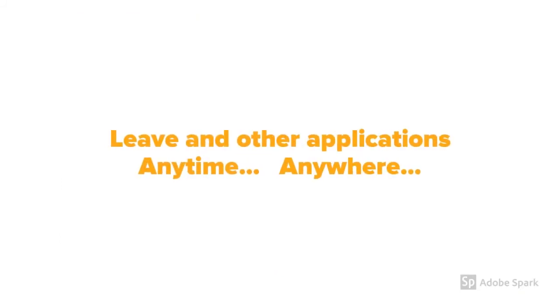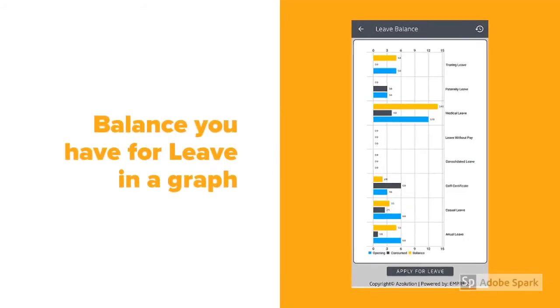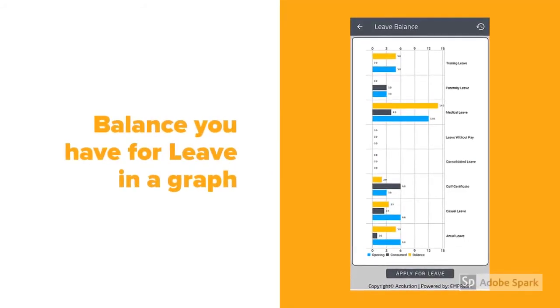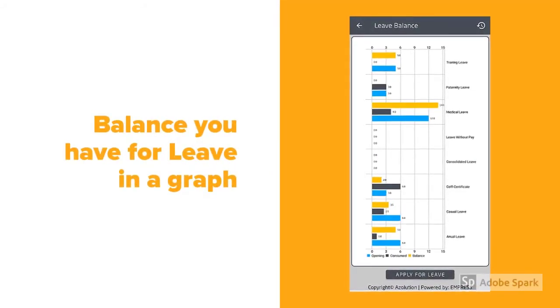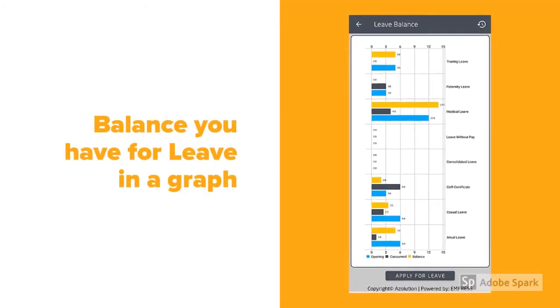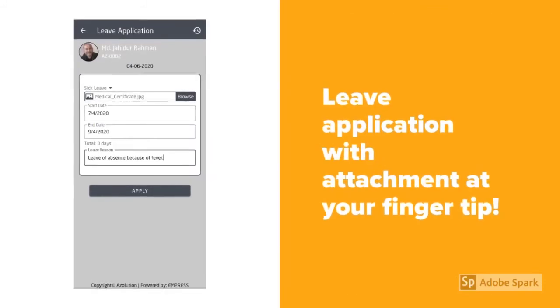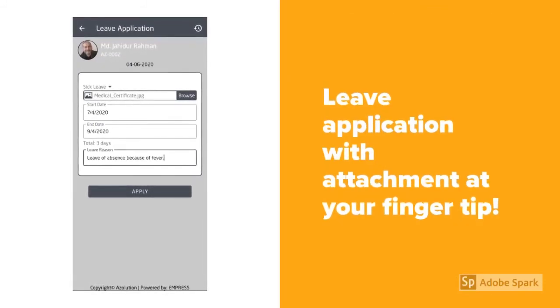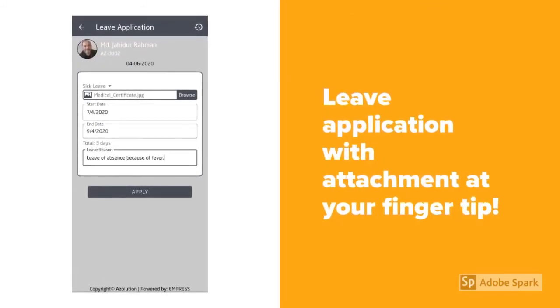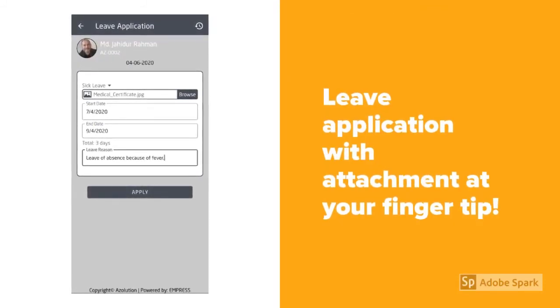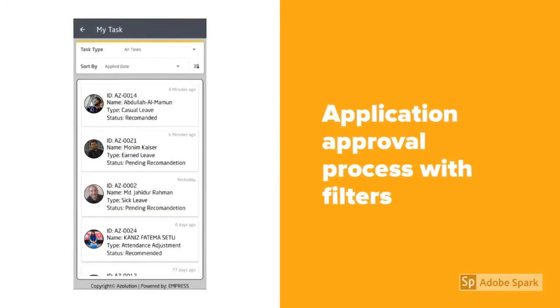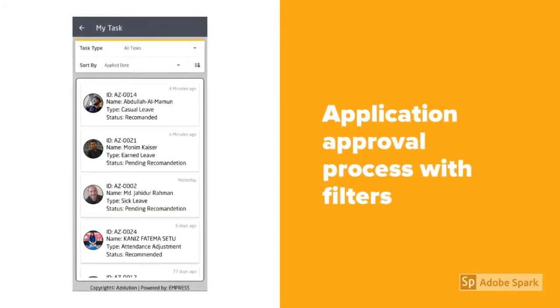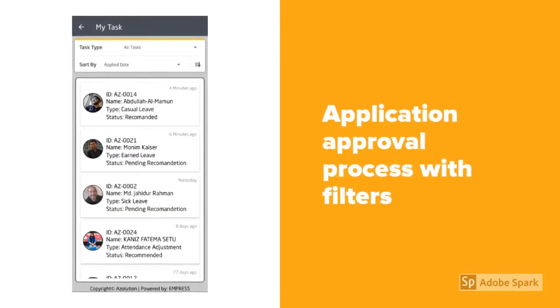Apply for leave and other purposes anytime, anywhere. See how much balance you have for your leave. You can apply with or without an attachment, and our My Desk feature allows you to take actions for any request you have.